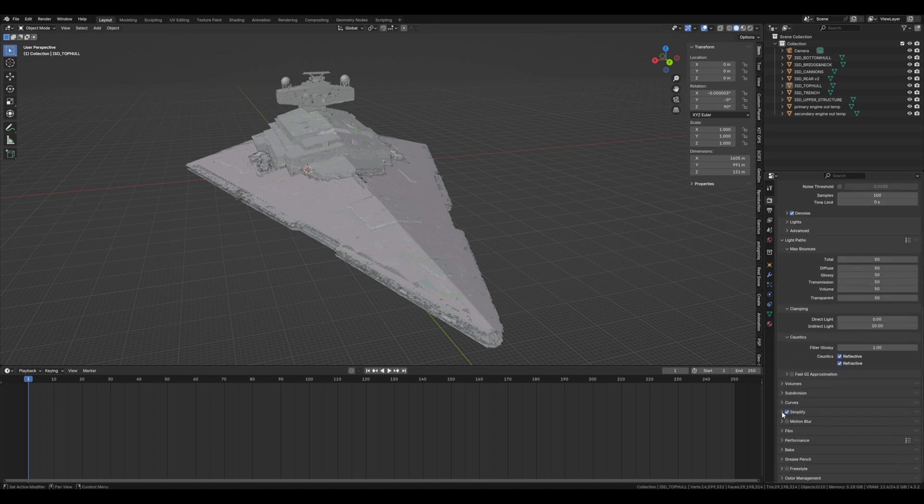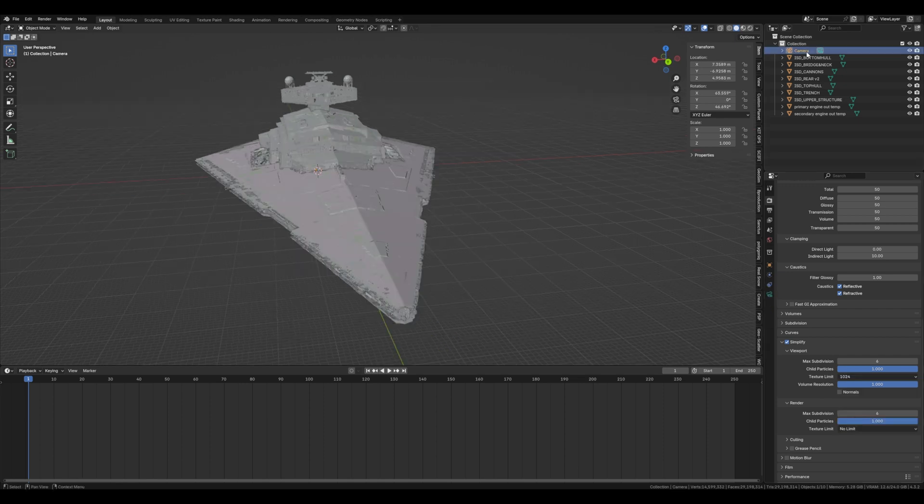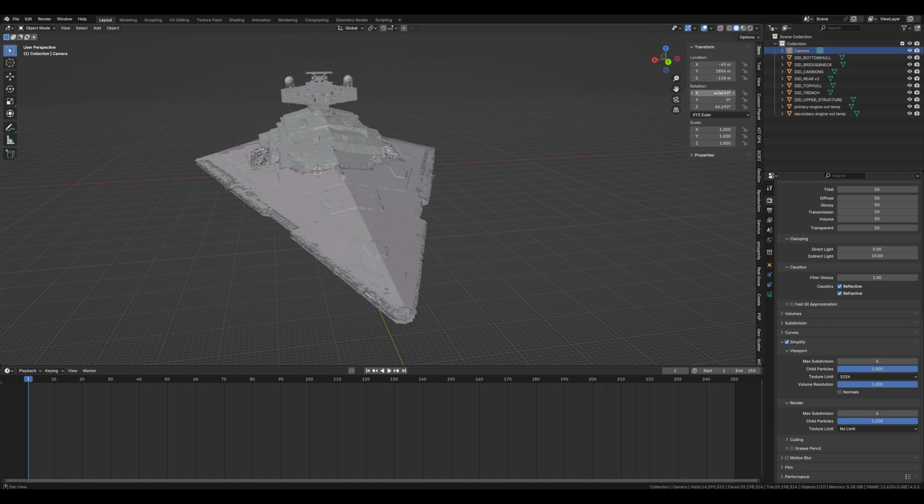If you can't get this ISD to work then there are other ones online on CGTrader or TurboSquid and you can find one there and use that instead. Let's get our camera set up in the location that we want it, so we're going to put in these values for the X, Y and Z location as well as putting 90 for the X rotation.